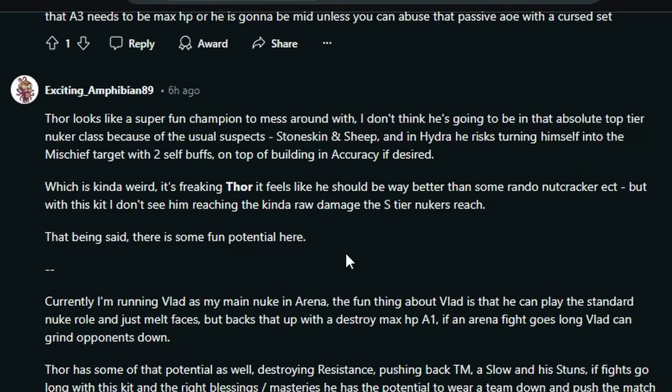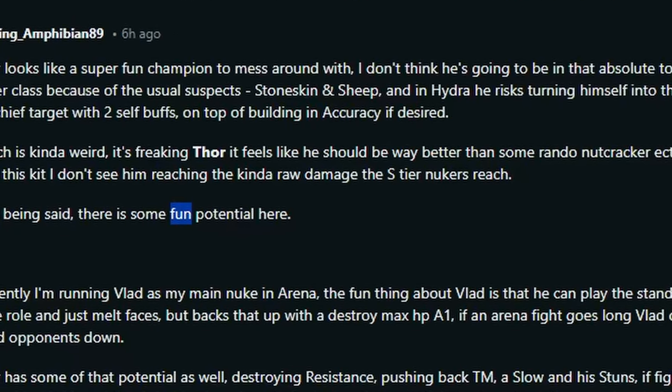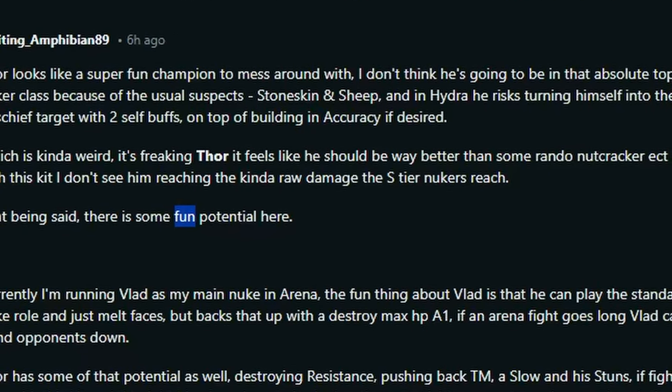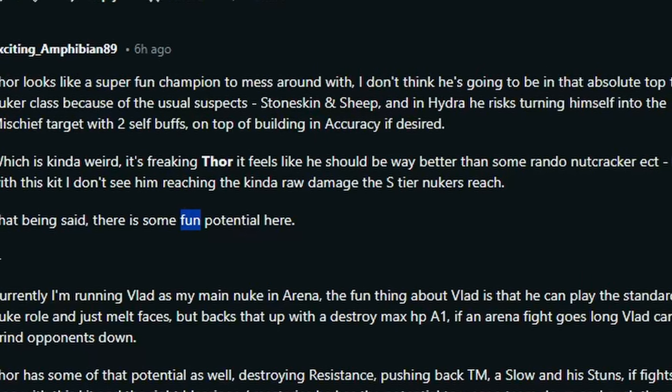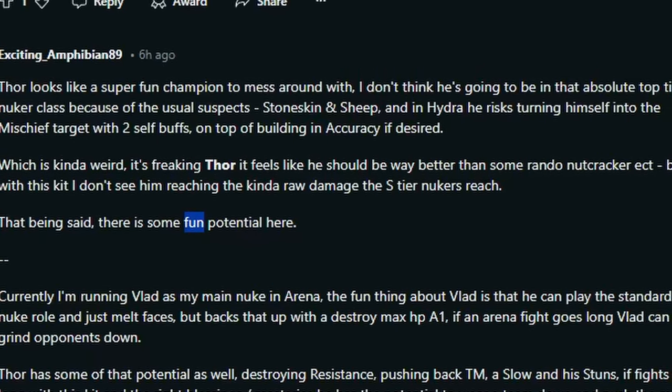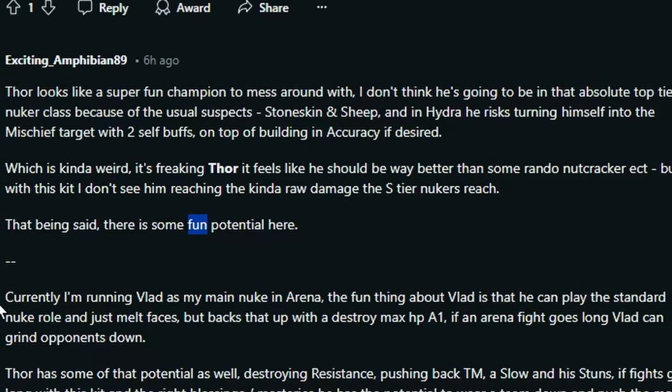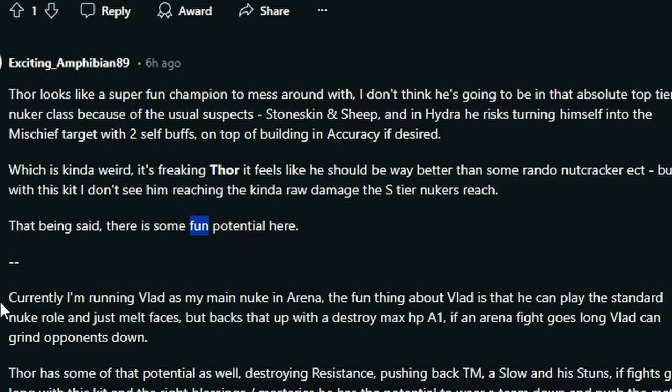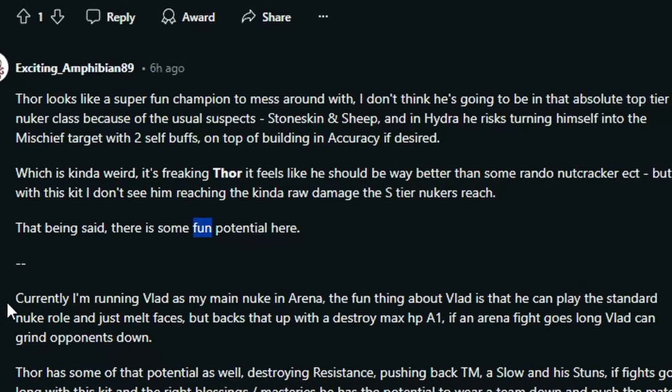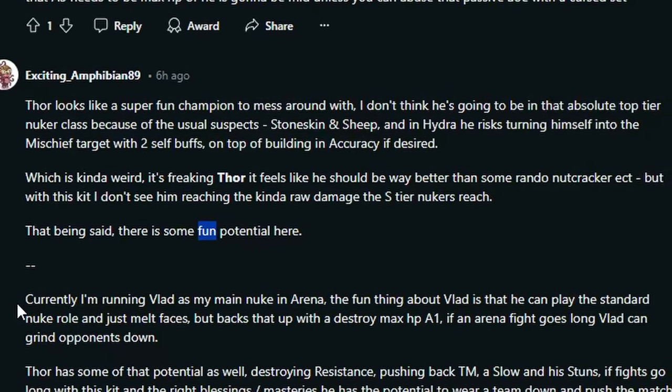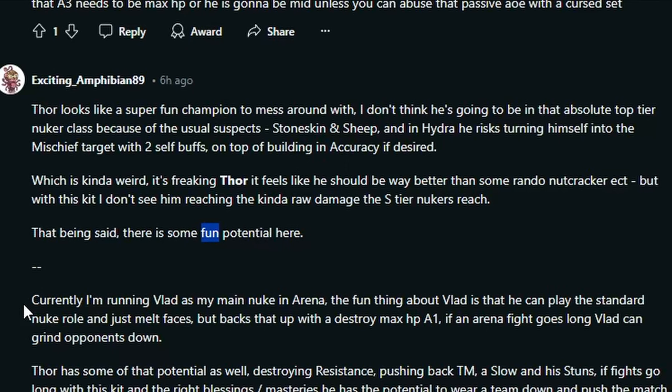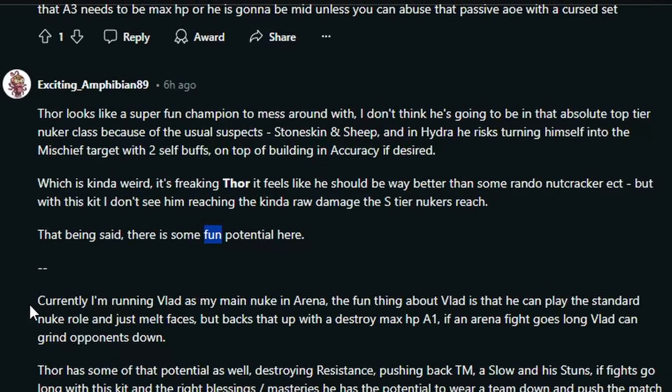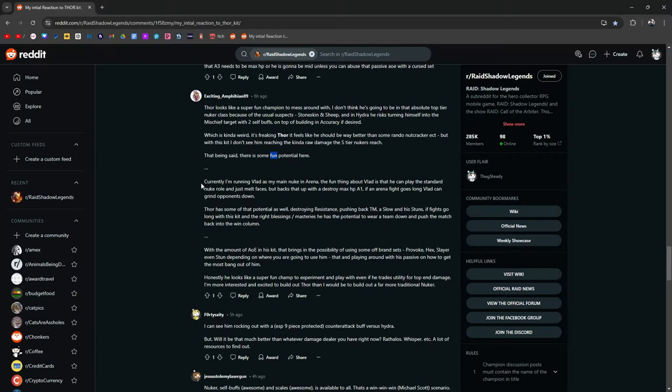It feels like he should be way better than some random nutcracker, but with this kit, I don't see him reaching that kind of raw damage S tier nukers reach. That being said, there is some fun potential here. And again, there's some fun potential. It's a fucking game, right? Just have some fun. Currently, I'm running Vlad as my main nuker in arena. The fun thing about Vlad is that he can play the standard nuke role and just melt faces, but backs that up with destroy max HP on his A1. If an arena fight goes long, Vlad can grind down opponents. Thor has some of that potential as well, destroying resistance, pushing back turn meter, a slow, and his stuns if fights go long with his kit.